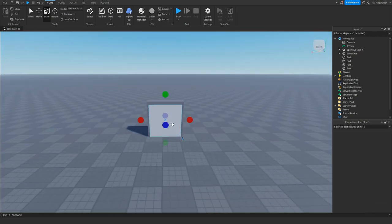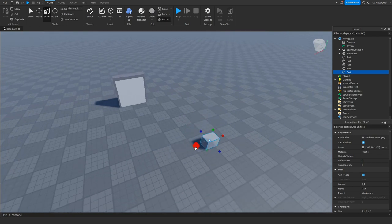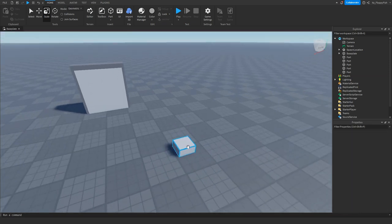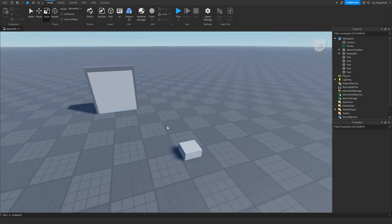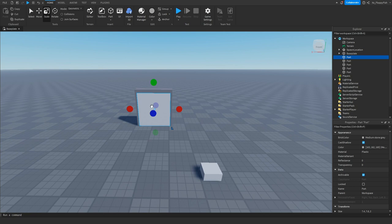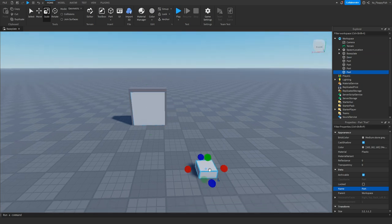We also want to make our button. Grab any part you want, make your button, and place it nearby. Whenever someone clicks this button, the door will open. Now rename the main door part from 'Part' to 'door', and rename the button part from 'Part' to 'button'.